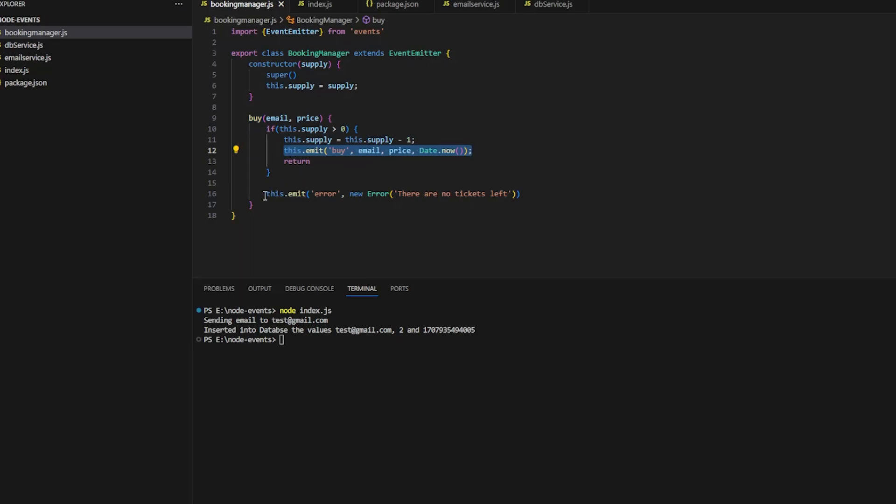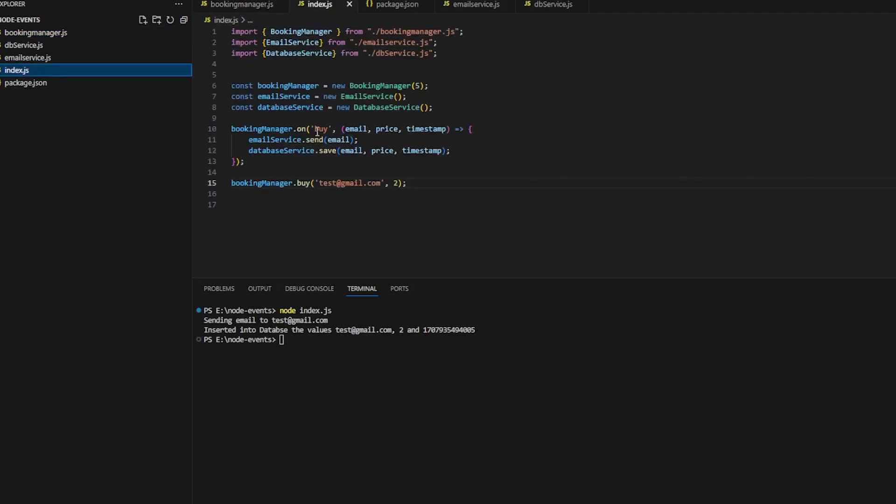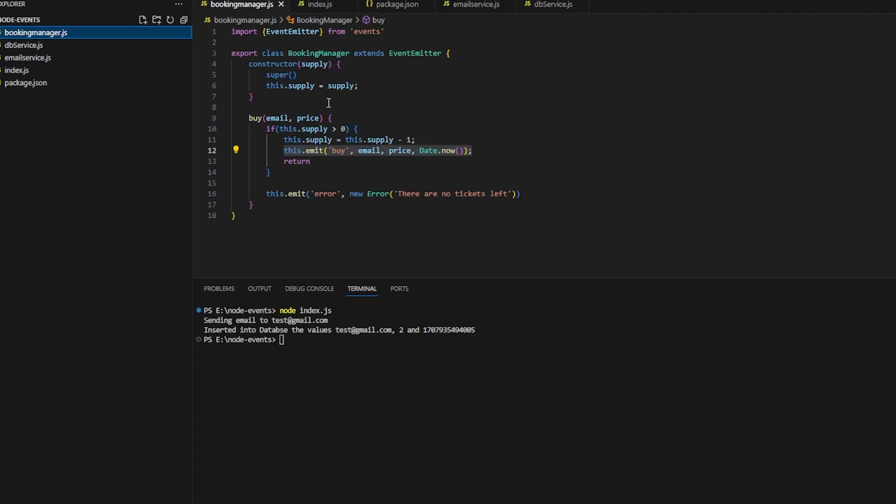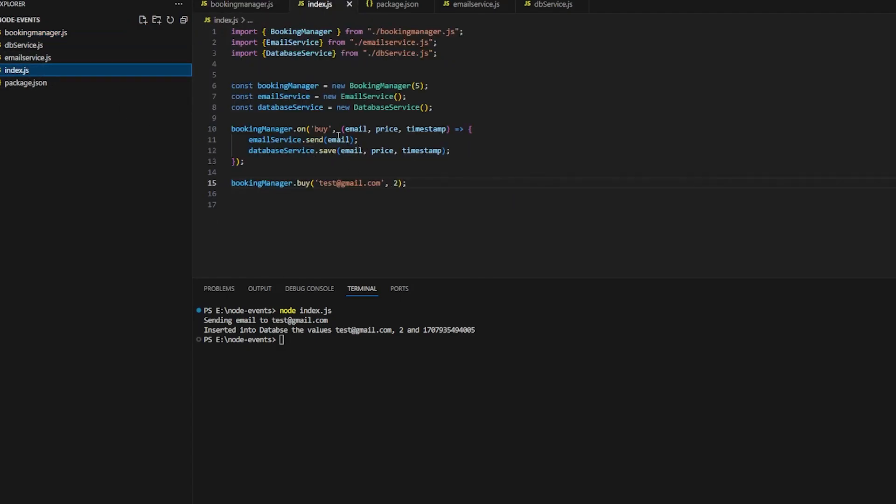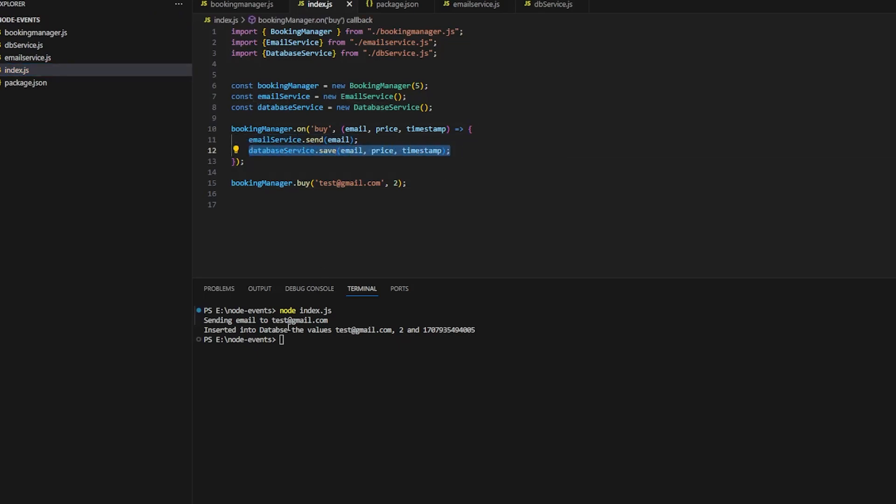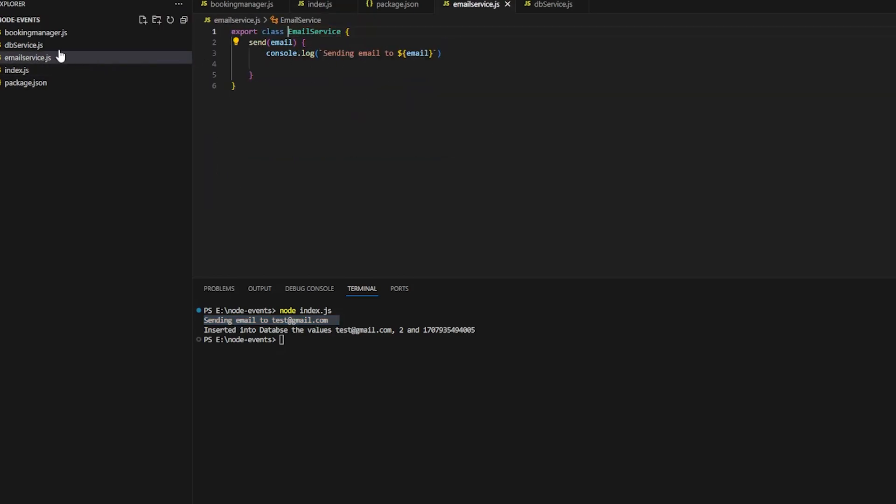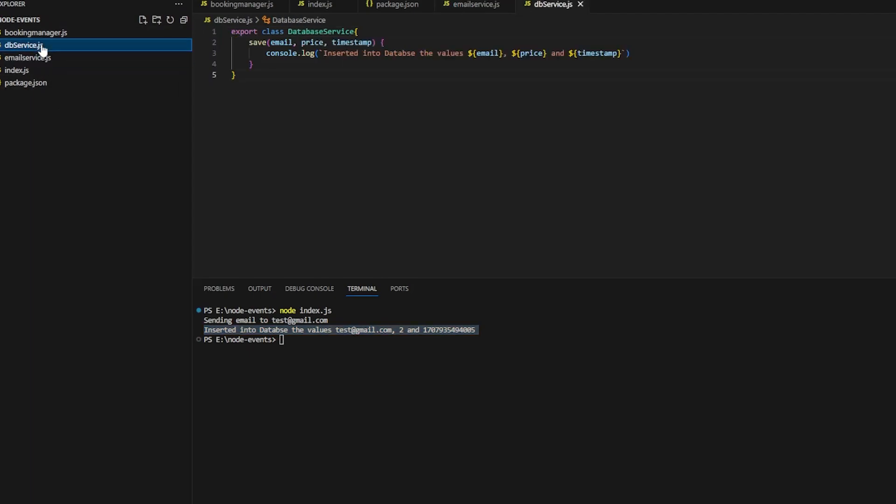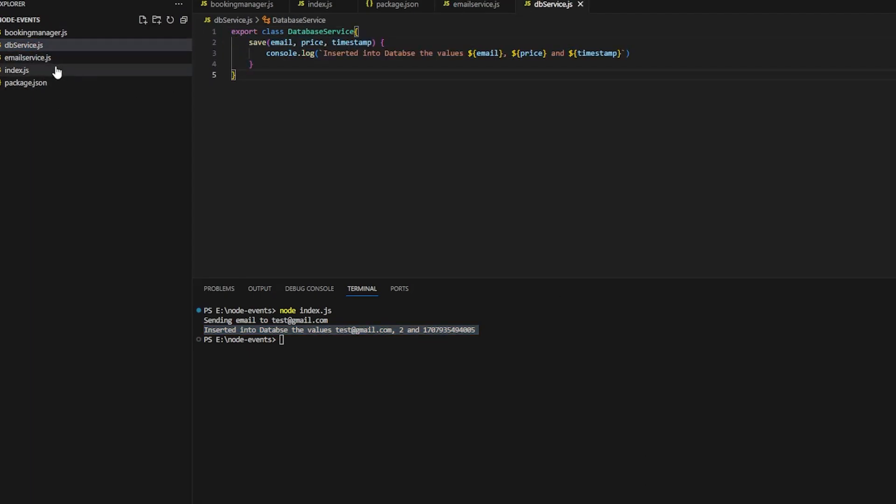What happens when I emit the event? The event listener is listening. This booking manager is listening to the buy event in this particular index.js file, and that will invoke lines 11 and 12. Email service will send the email, database service will save whatever data there is. This is executed by the database service.